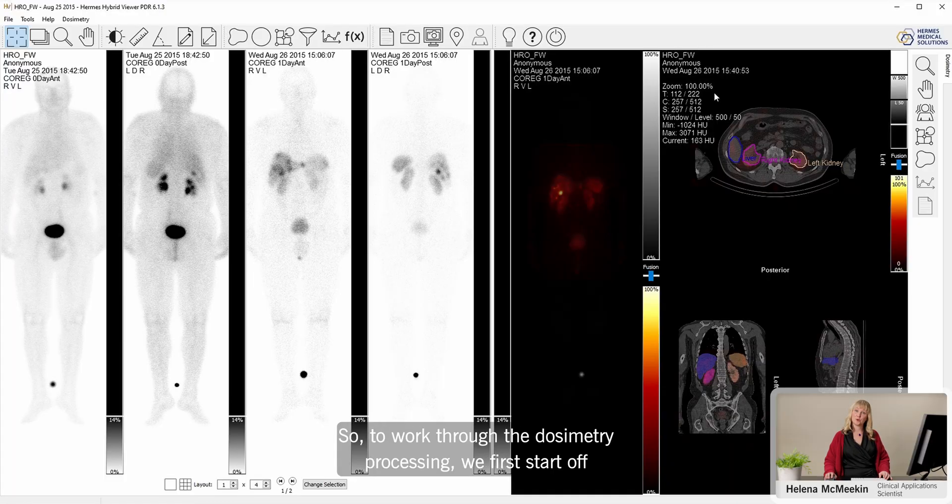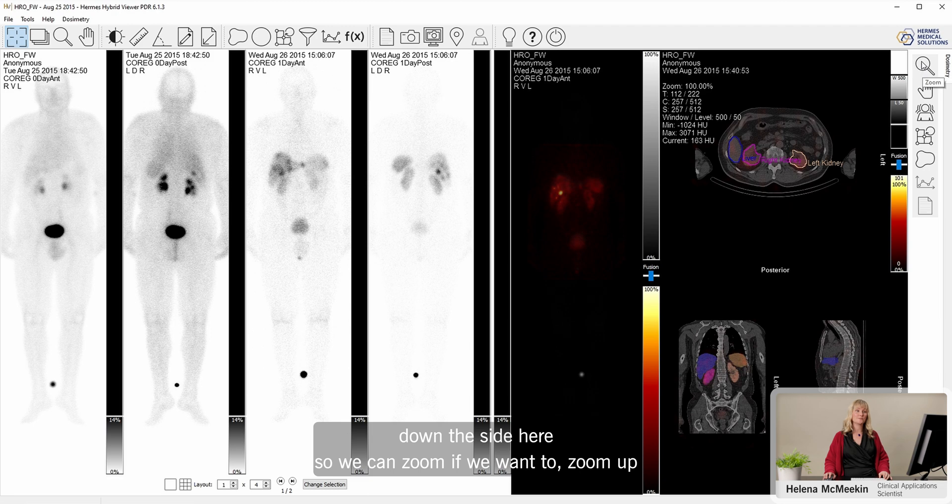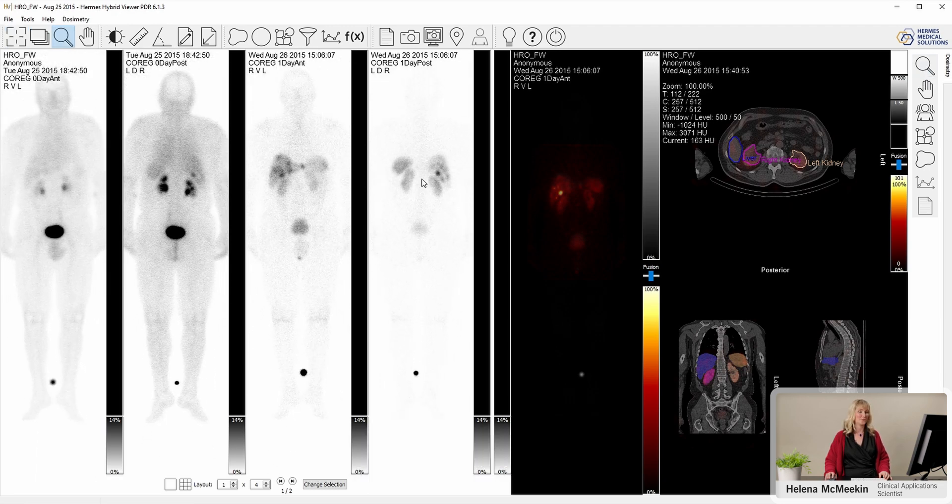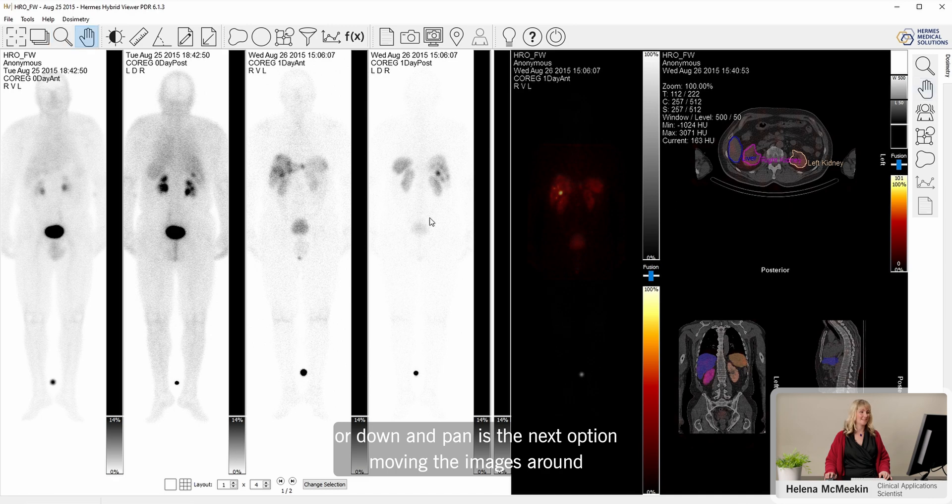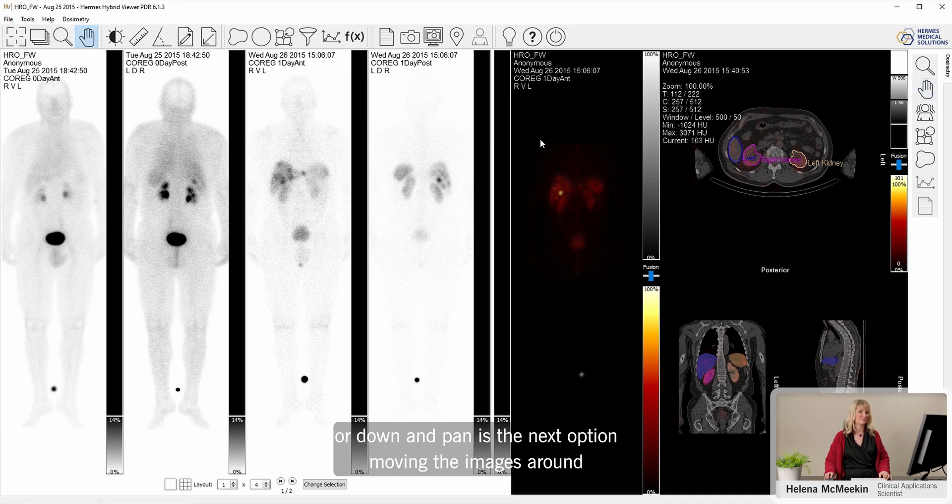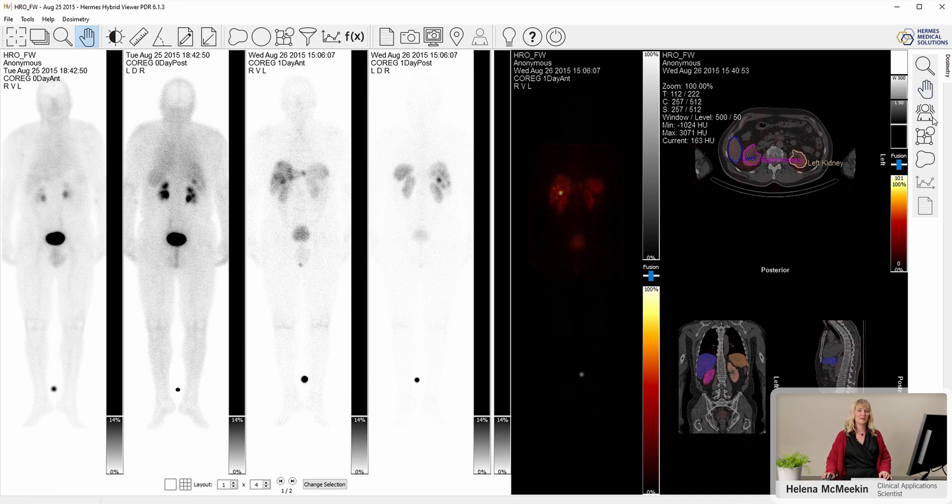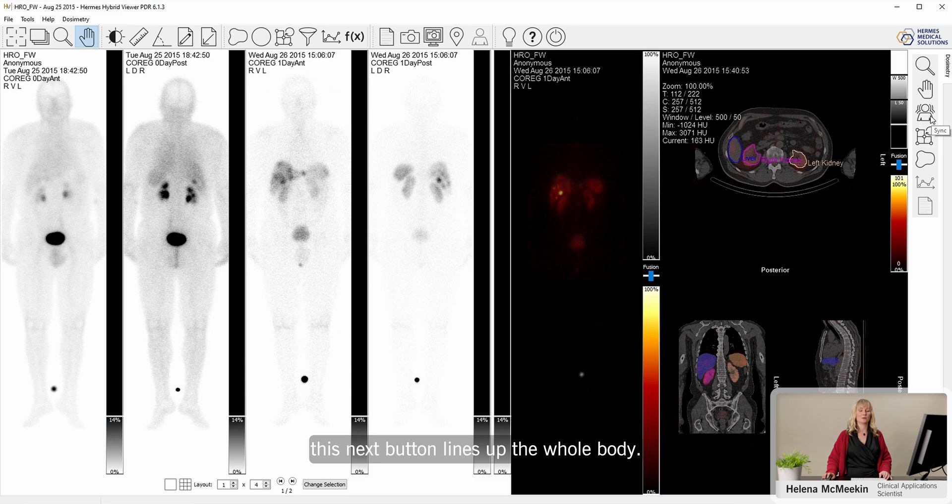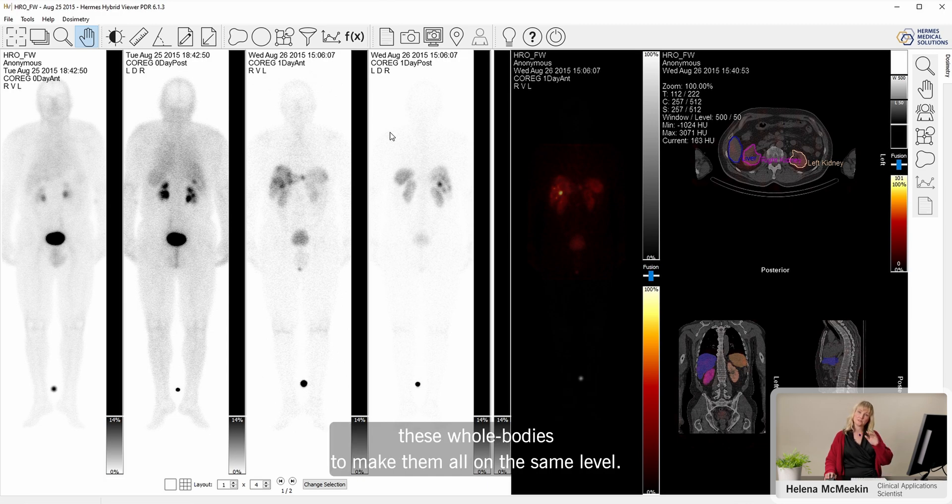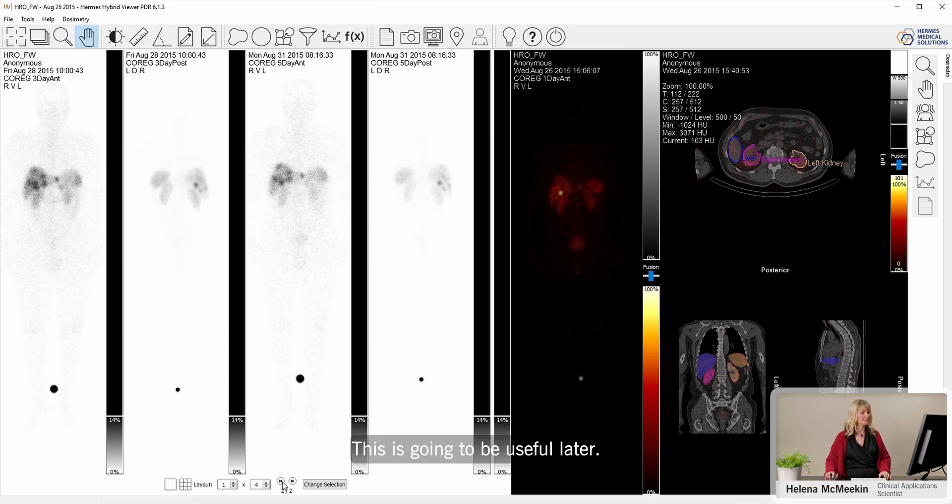To work through the dosimetry processing, we first start off down the side here. We can zoom if we want to, zoom up or down. Pan is the next option, moving the images around. This next button lines up the whole bodies. So I'm going to click this one, and then the application will automatically try to realign these whole bodies to make them all on the same level. This is going to be useful later.